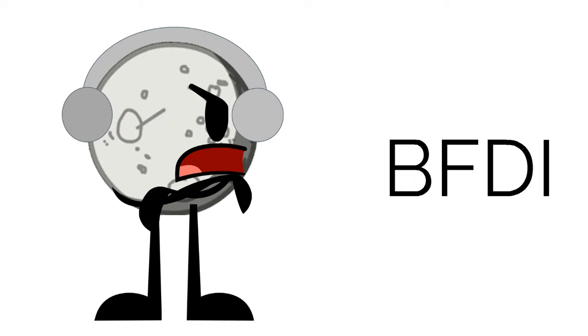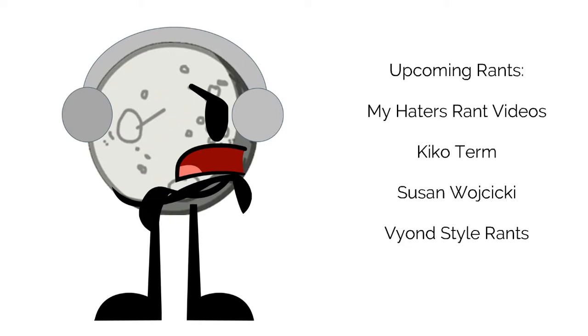End of rant. Next rant, my haters rant videos. After my haters rant videos, Kiko term. After the Kiko term rant, Susan Wojcicki. After the Susan Wojcicki rant, Vyond style rants.